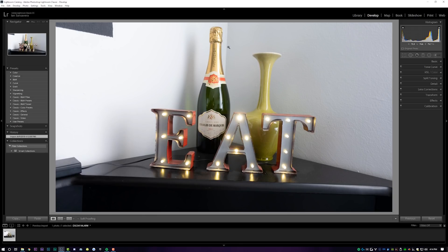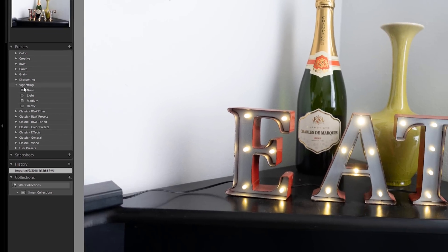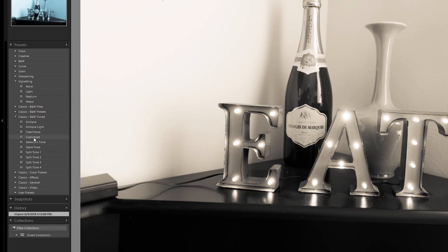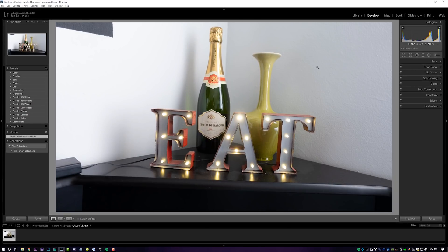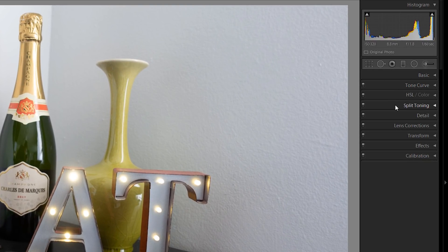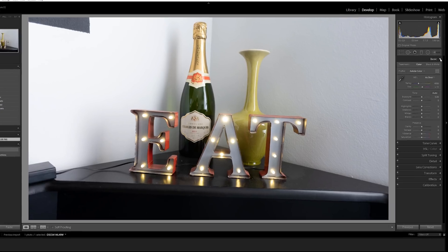Now that we're in the Develop tab, let's check out what we're looking at. Over here on the left-hand side, we have a bunch of different presets that come with Lightroom. You can scroll over them with your mouse to kind of see what your image would look like, or you can be a pro and edit the photo with all of these manual adjustments on the right-hand side. Starting from the top, we have basic adjustments, tone curve, HSL and color, split toning, detail, lens corrections, transform, effects, and calibration. I recommend starting from the top and working your way down.